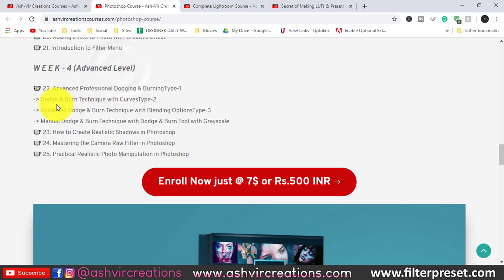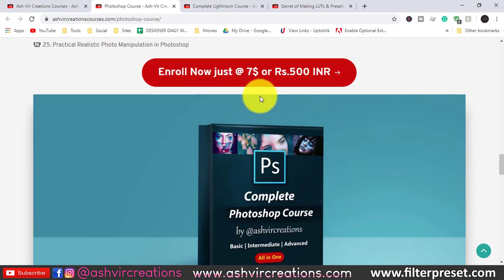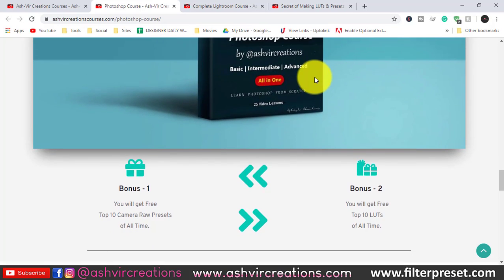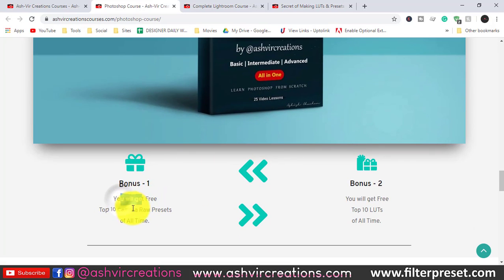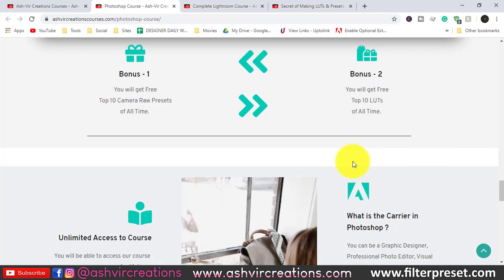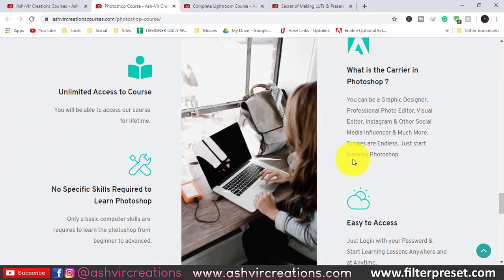Week 4 is the advanced level. Read through all the details and click the 'Enroll Now' button. As a bonus, you'll get the top 10 camera presets of all time and the top 10 LUTs of all time — those are the two bonuses included with this course.